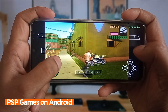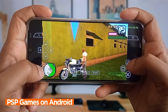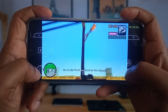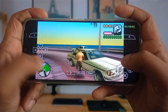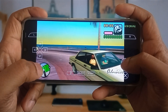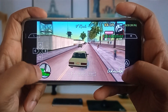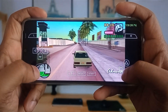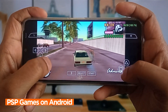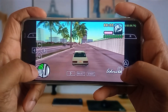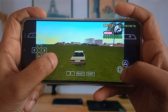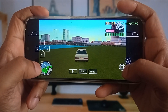The PPSSPP emulator for Android is a popular application that can turn any Android device into a PSP console. It's well known for its high compatibility and performance. Users can download the app from the Play Store, and it supports various features such as customizable graphics settings, support for different input methods, save states, multiplayer functionality, cheats, and many more.